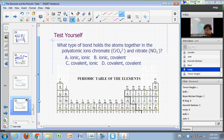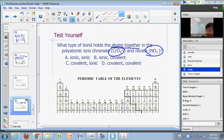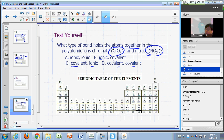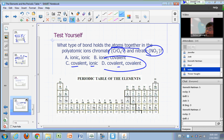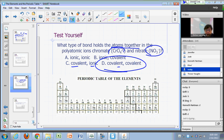Here's a good question: what type of bond holds the atoms together in the polyatomic ions chromate and nitrate? Is it ionic for both, ionic for chromate/covalent for nitrate, covalent for chromate/ionic for nitrate, or covalent for both? Covalent bonding holds the atoms together in a polyatomic ion — you didn't fall for the trick.